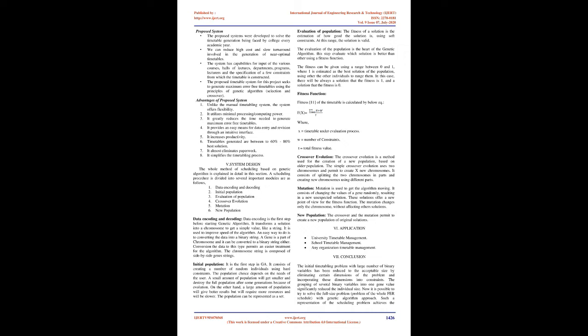The proposed timetable system for this project seeks to generate maximum error-free timetables using the principles of genetic algorithm selection and crossover. Advantages: Advantages of proposed system.